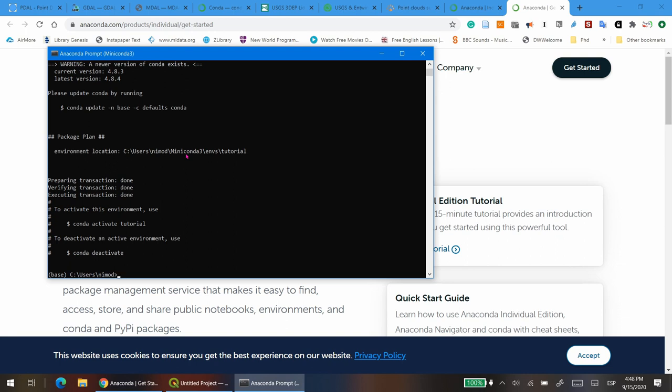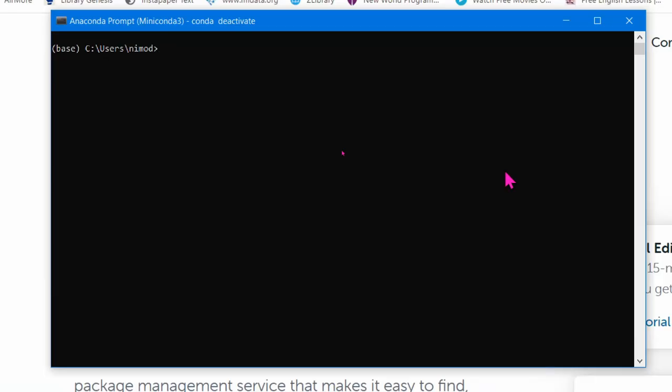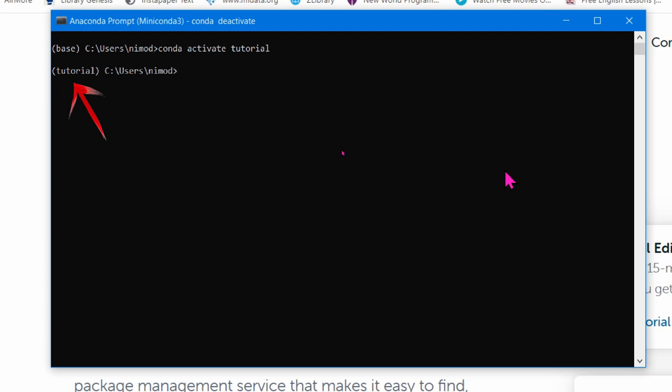Now, let's install PDAL inside your activated environment. Once you created your environment, you just have to activate it to start working inside of it. To activate your environment, just type conda activate and the name of the environment, in this case Tutorial. You will notice that the name of the environment appears at the beginning of the command line, in parenthesis.